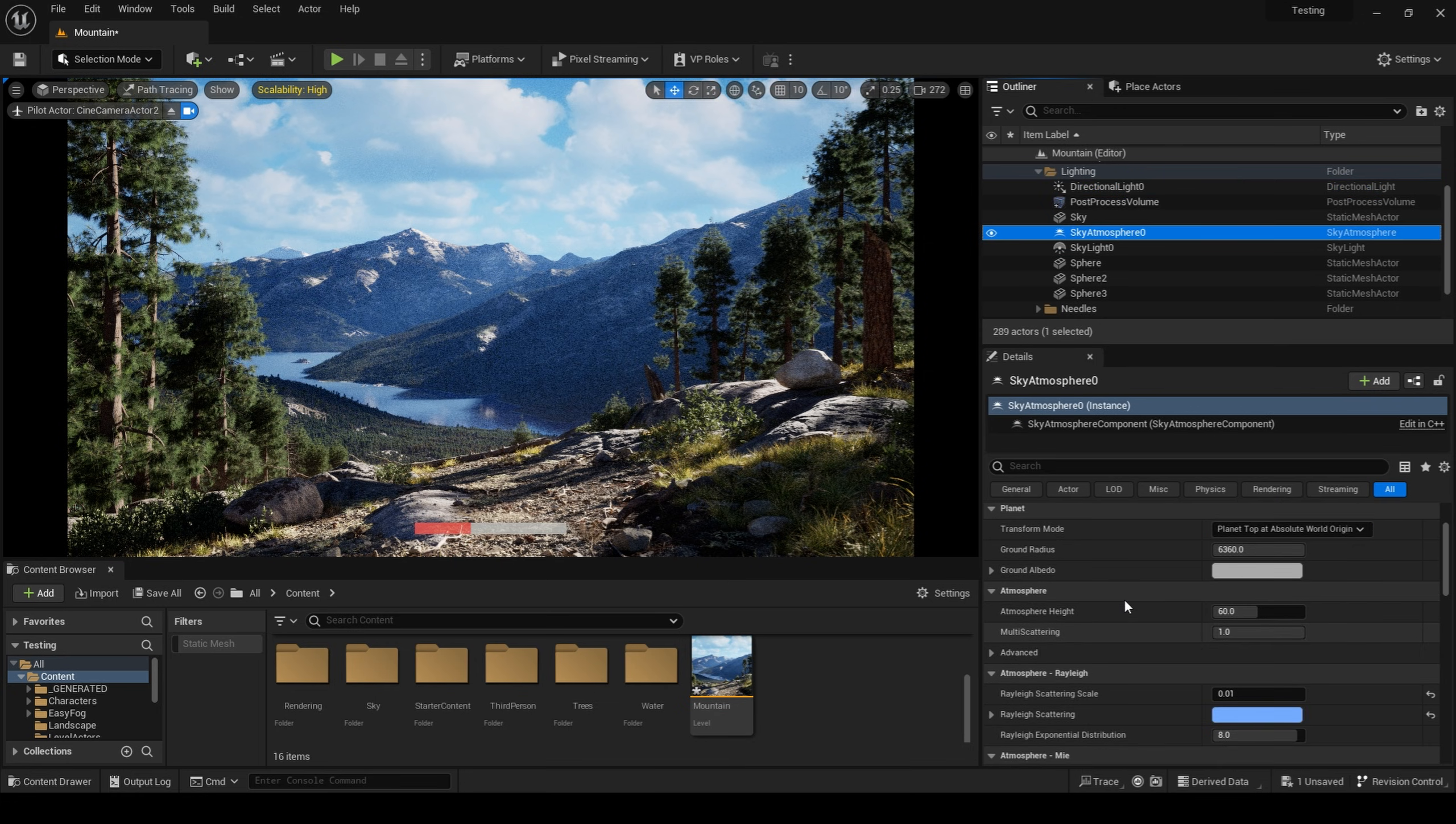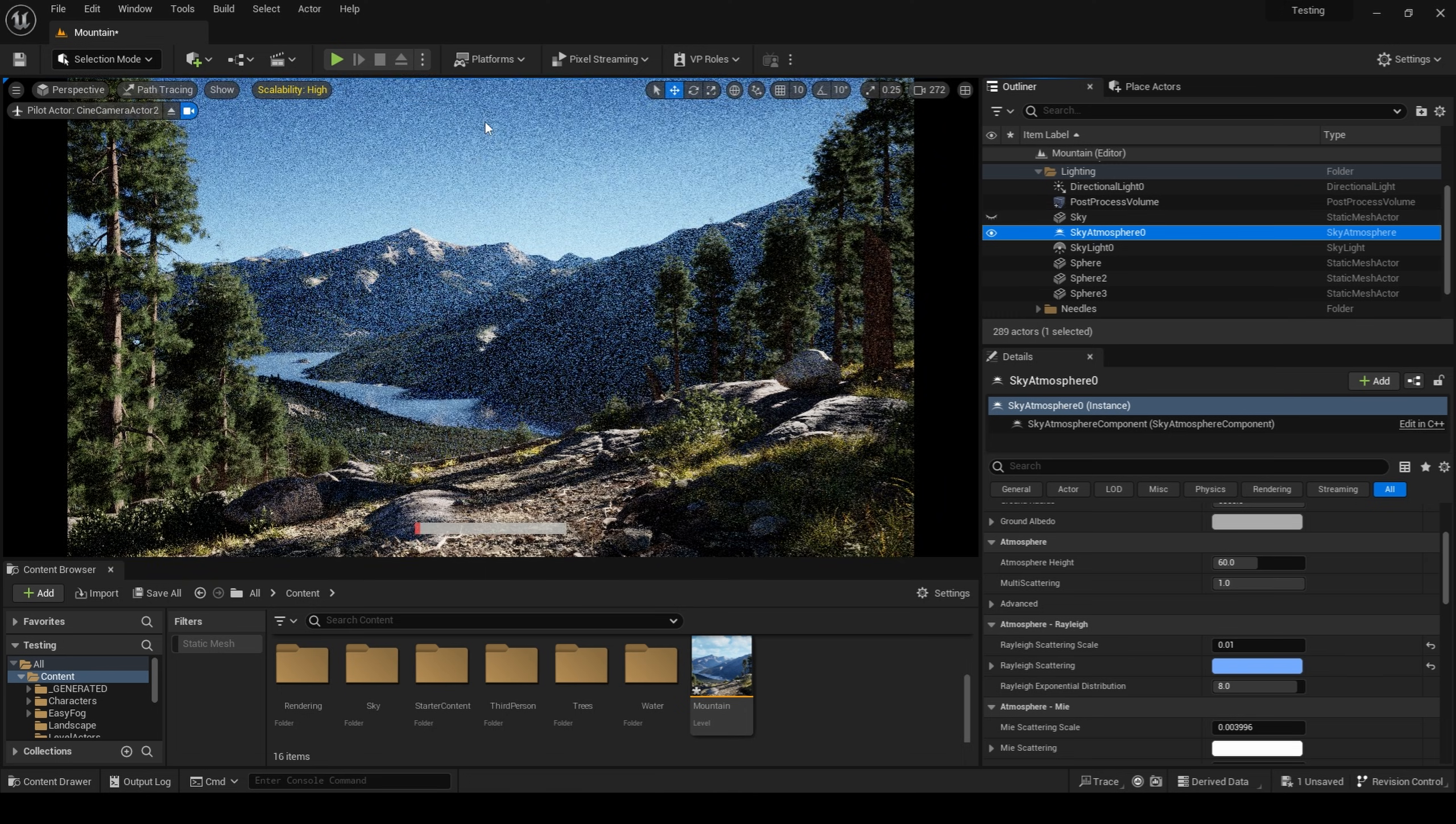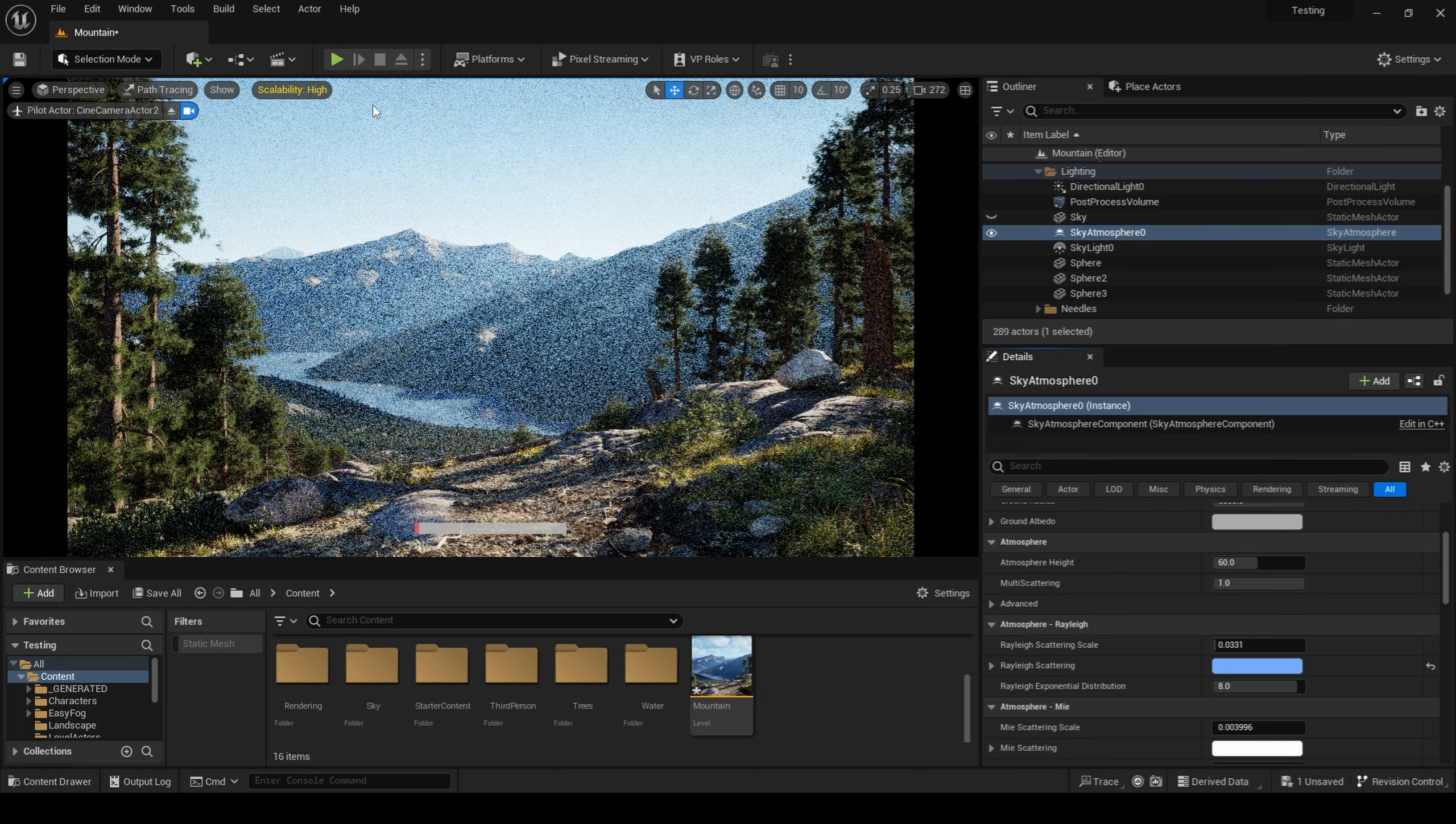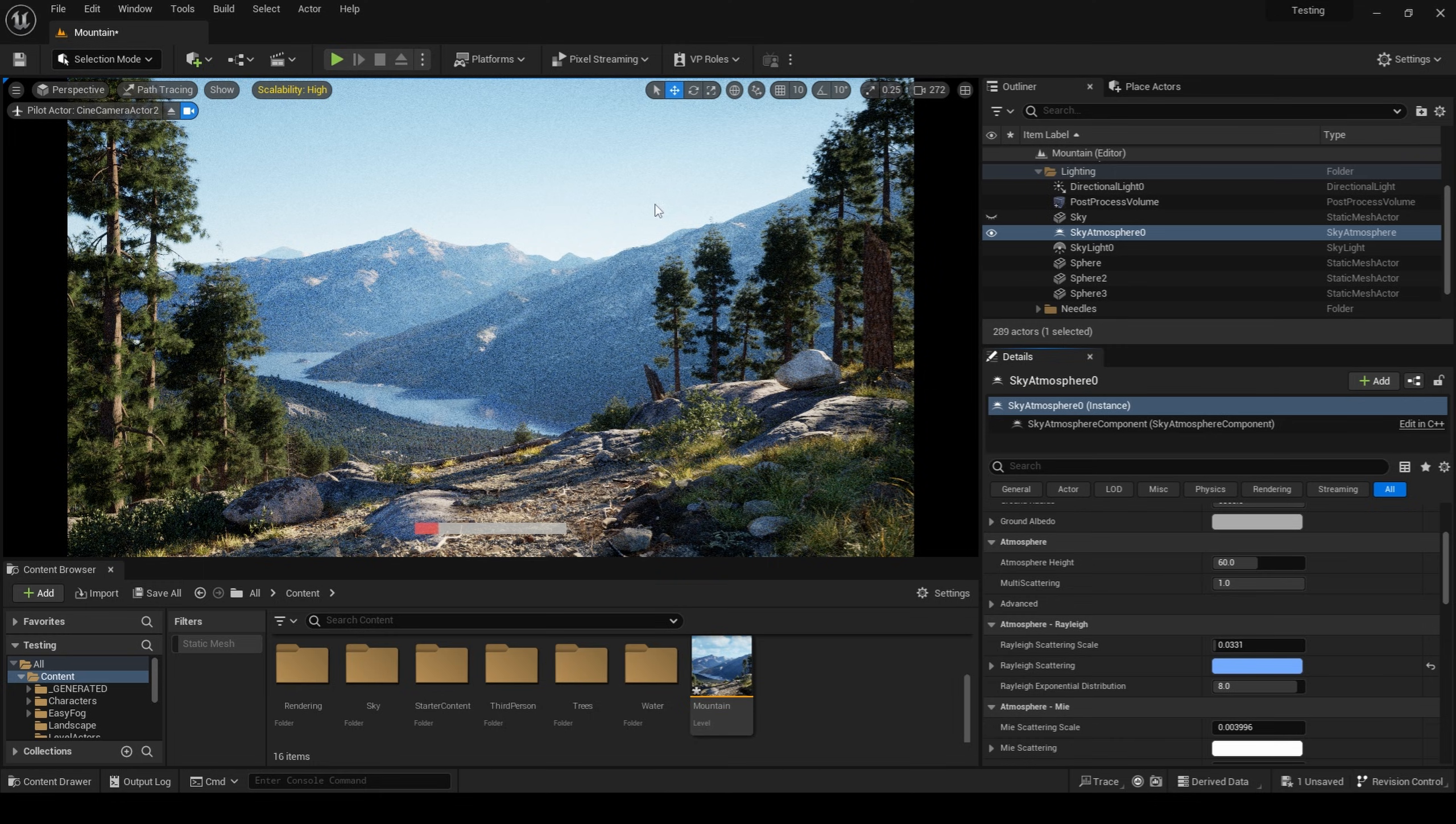I then went into my sky atmosphere and changed the Raleigh scattering scale to a value of 0.01. This makes the sky a much deeper blue color and something that is indicative of high altitude and mountain ranges. As you can see with the default value, this sky is much too pale. It's more indicative of a terrain being closer to sea level.